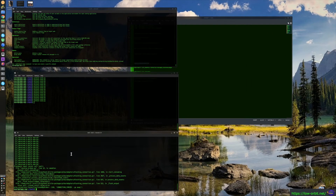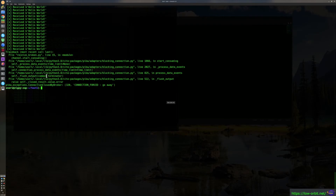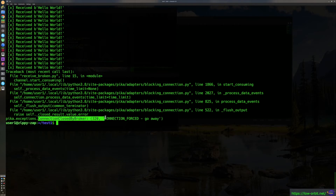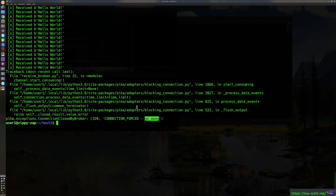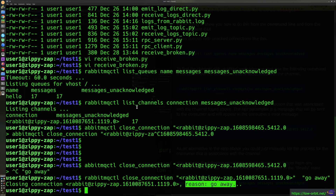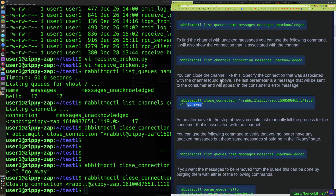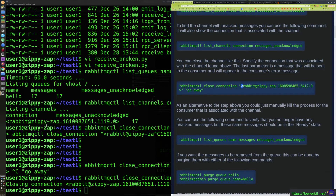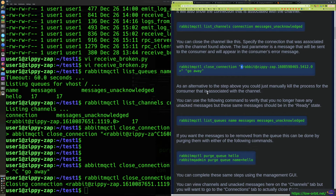Let's take a look at the broken consumer. After receiving those messages and not acking them, we closed it. It gives us a traceback — pika.exceptions — and the exception is that the connection was closed by the broker, with reason 'connection forced' and the message 'go away'. That's how the consumer fails when you close the connection. Note that the less-than and greater-than signs in the connection name caused some pasting issues I've only seen before when using PuTTY on Windows.